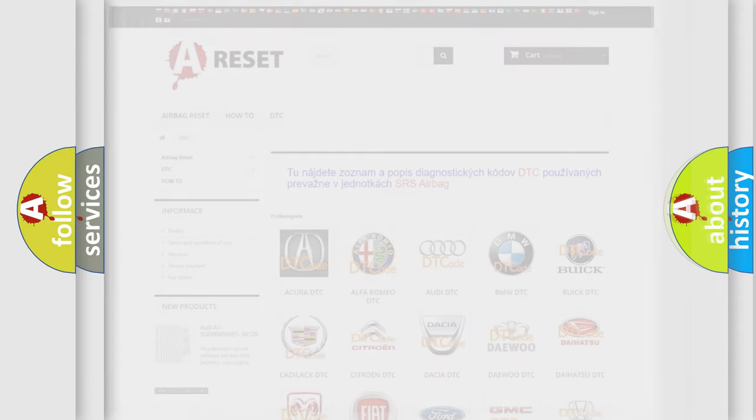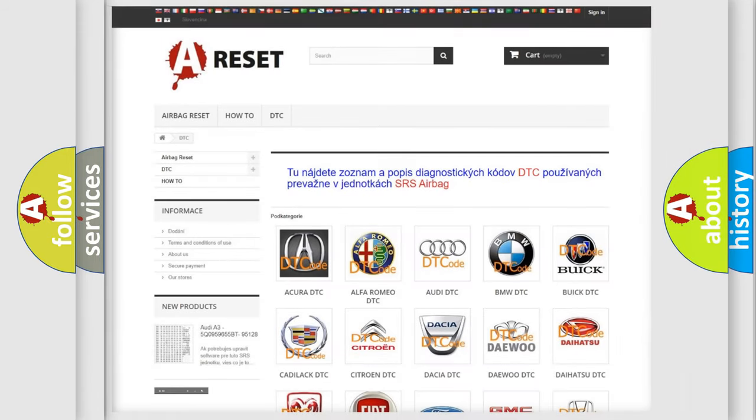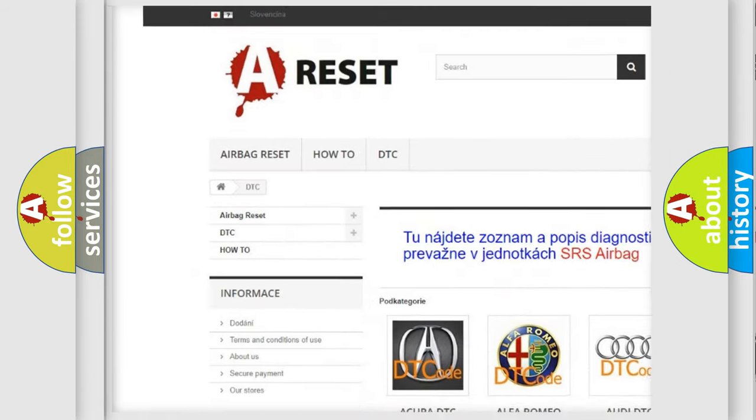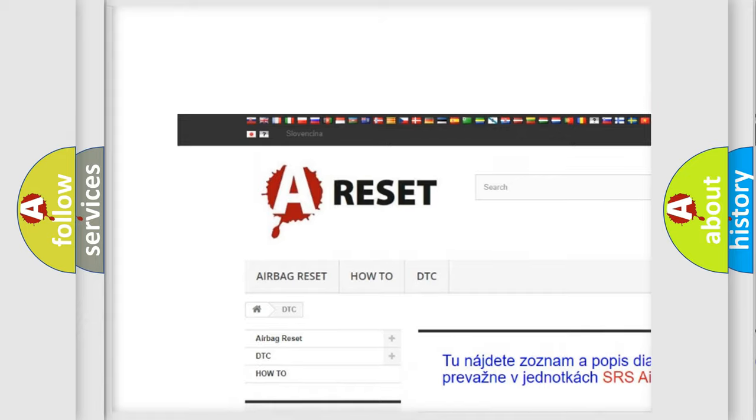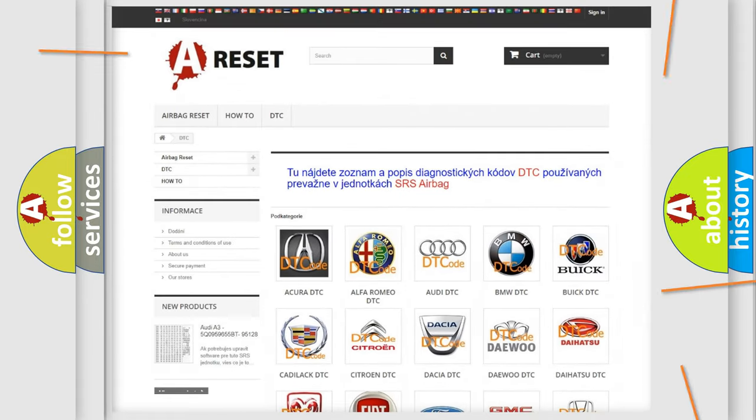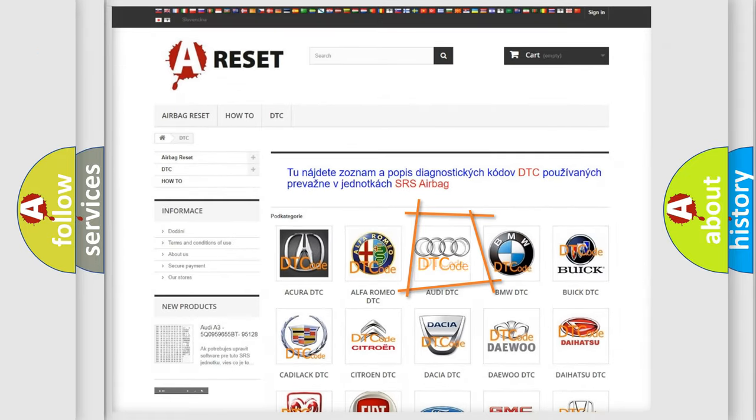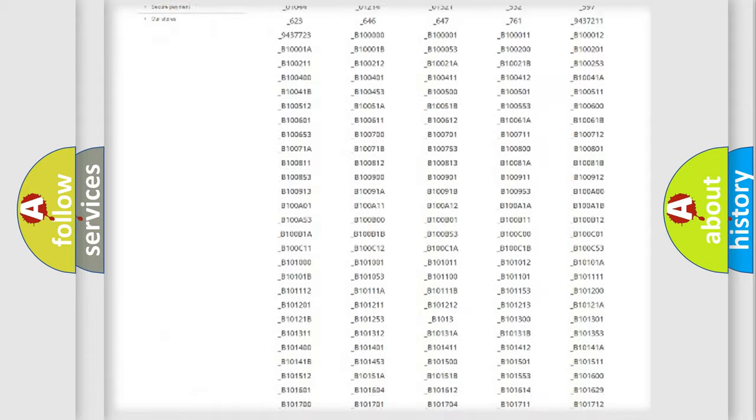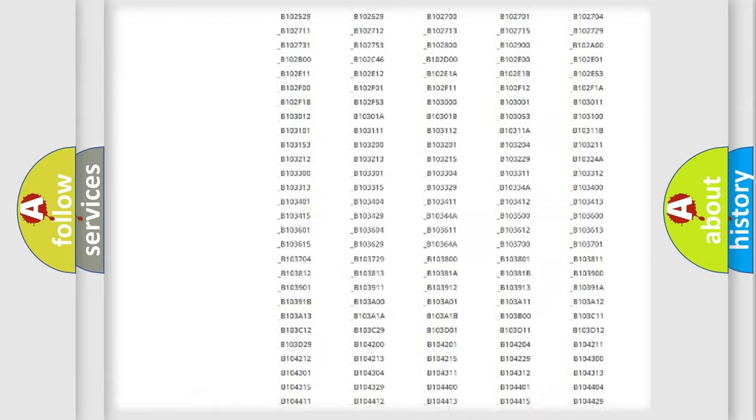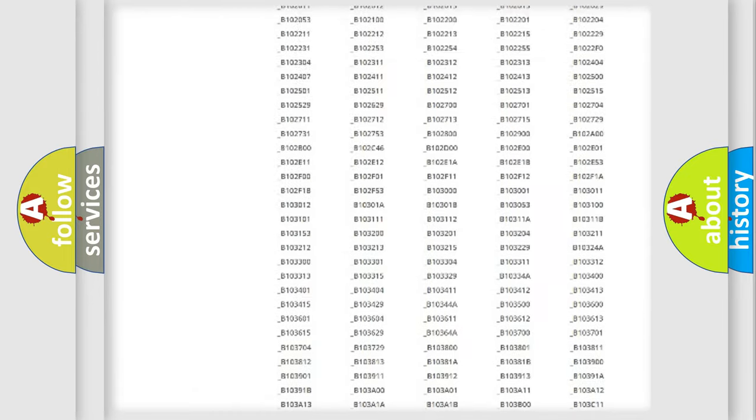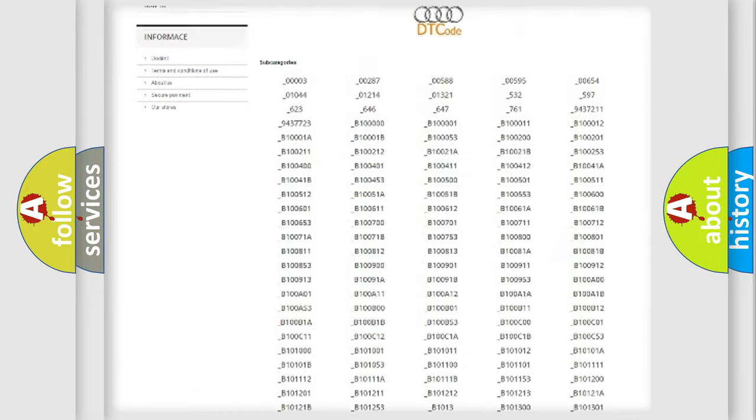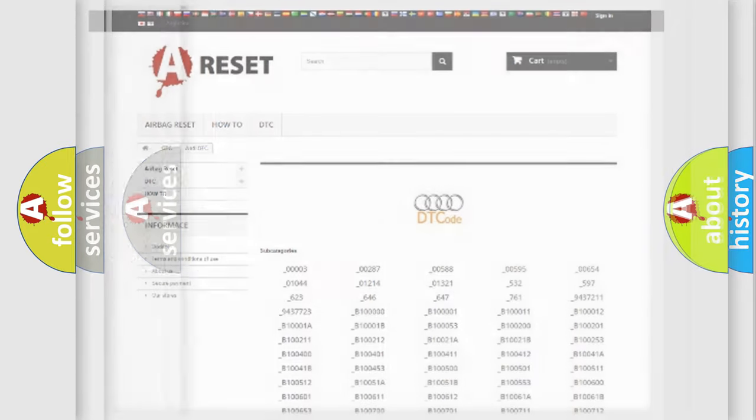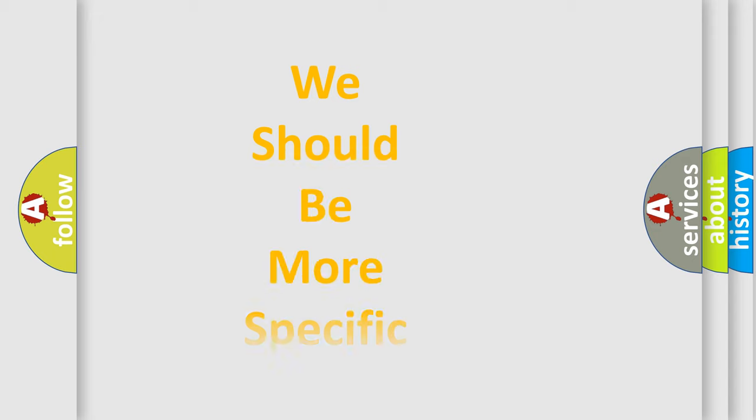Our website airbagreset.sk produces useful videos for you. You do not have to go through the OBD2 protocol anymore to know how to troubleshoot any car breakdown. You will find all the diagnostic codes that can be diagnosed in a car, Audi vehicles, also many other useful things.